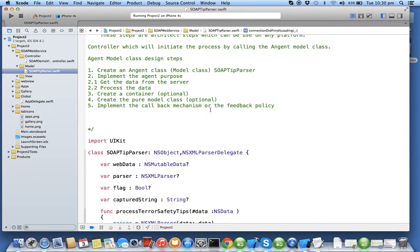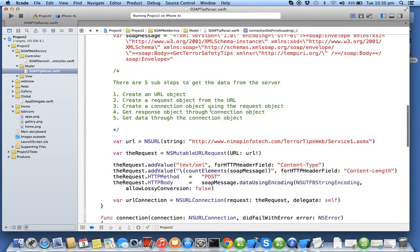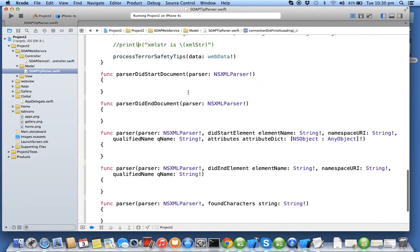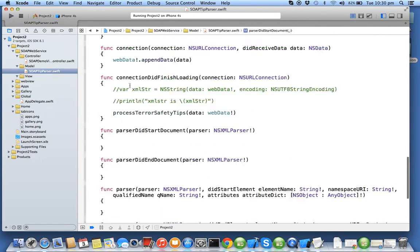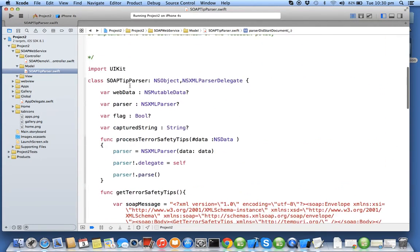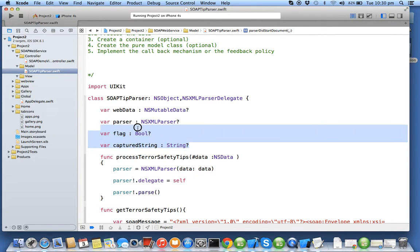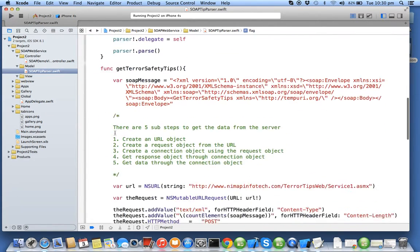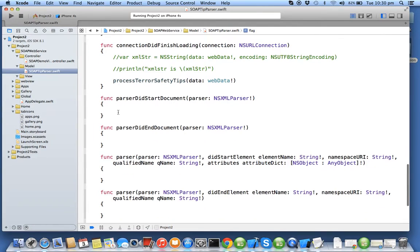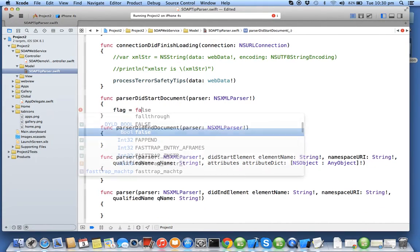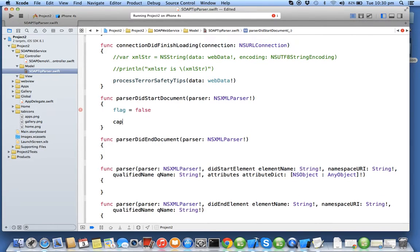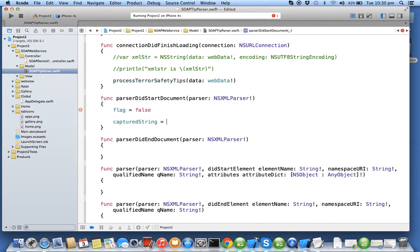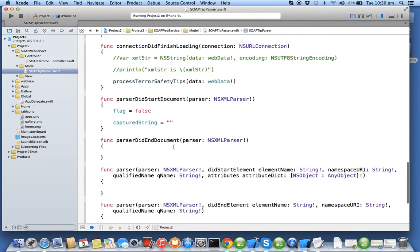In this exercise we will be implementing each one of the processing callbacks. So when a did start document comes, that means the data which you have passed to the XML parser is valid XML and you can initialize all your variables which you need for your processing. So I will say flag equal to false initially, and I'll say captured string equal to double quotes. So I have initialized both my variables to the idle position.